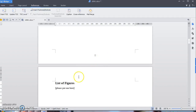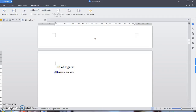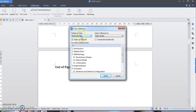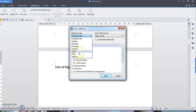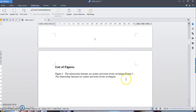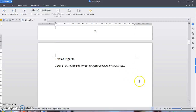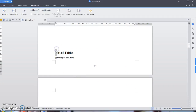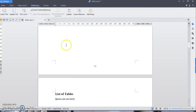Now for the List of Figures — just delete the placeholder and go to Reference, Cross Reference. Change the Reference Type to Figure, select Entire Caption, and click Insert.